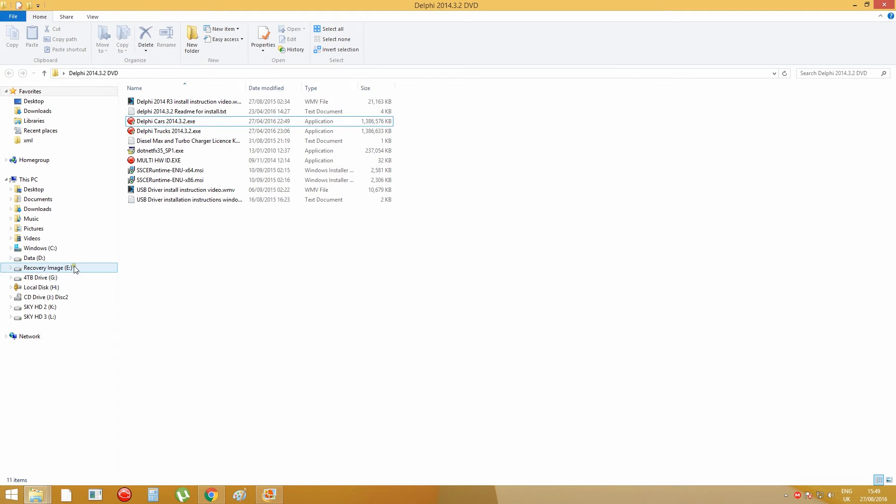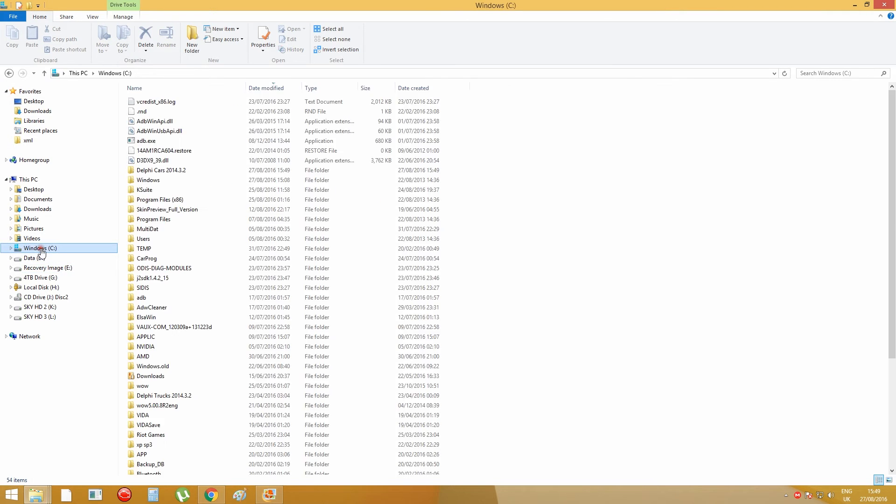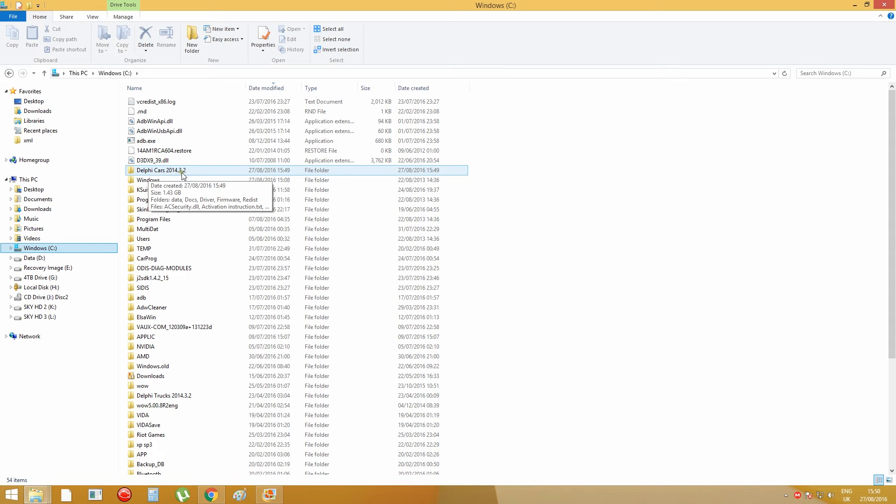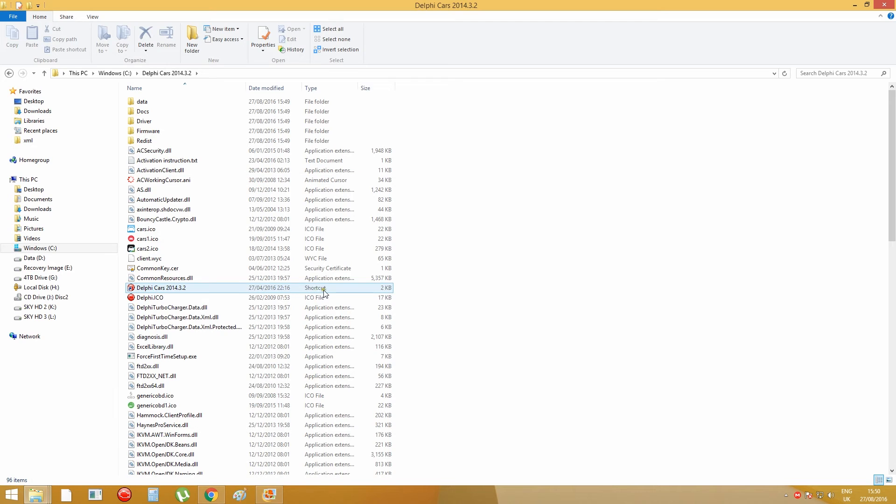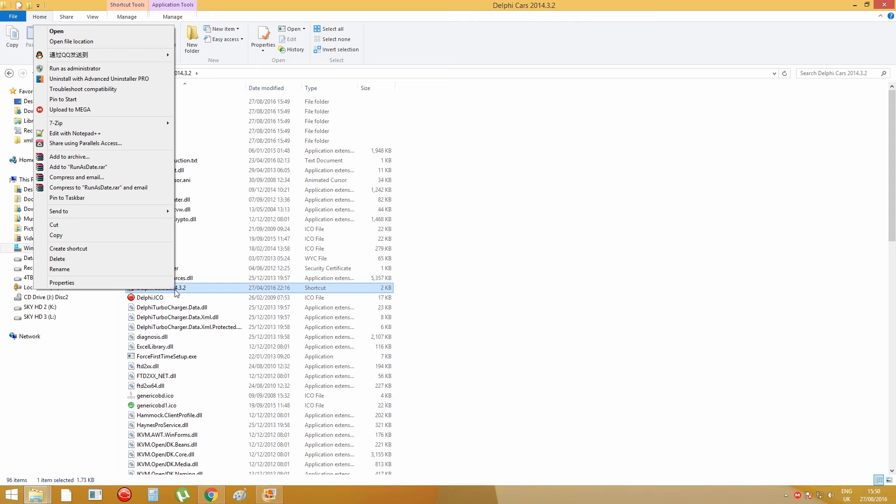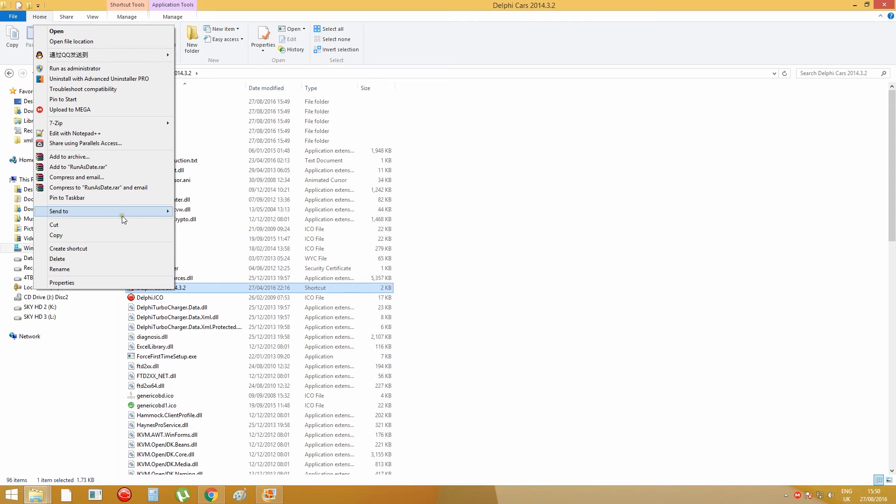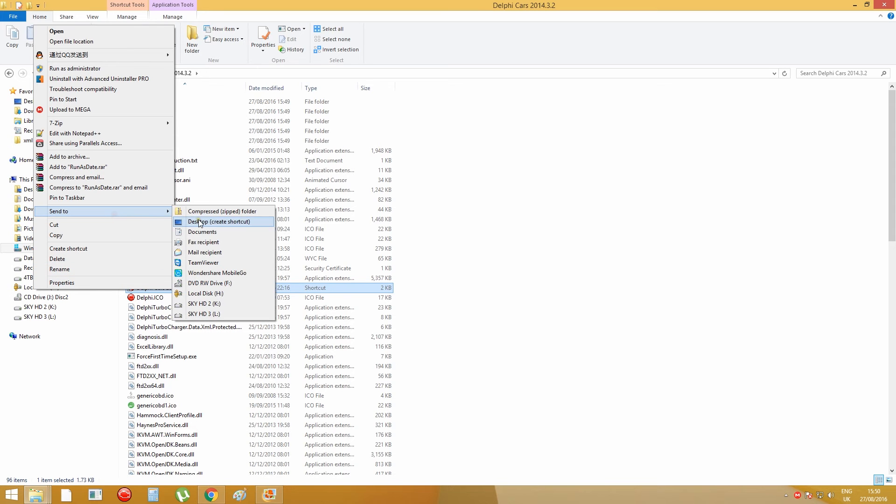Then now you can go to your C drive, and you should be able to find the Delphi Car 2014.3.2 folder, and you need to open it. And then there's a shortcut here for the Delphi Car software, and right-click it, and choose send to desktop, create shortcuts.